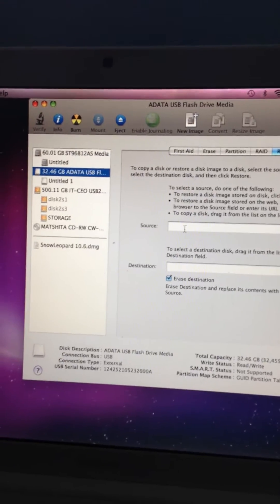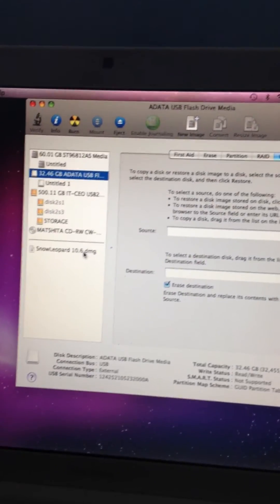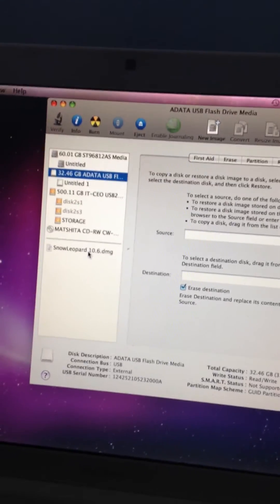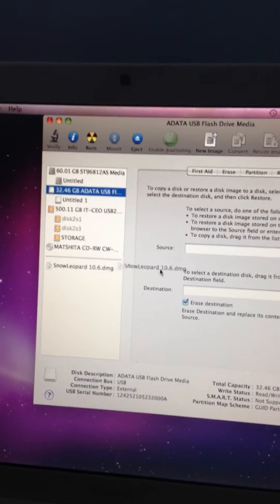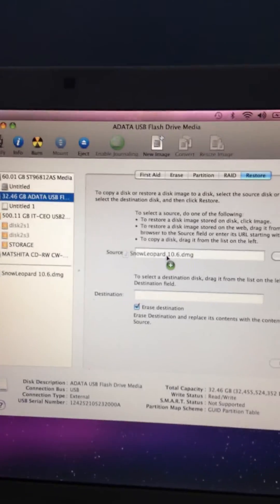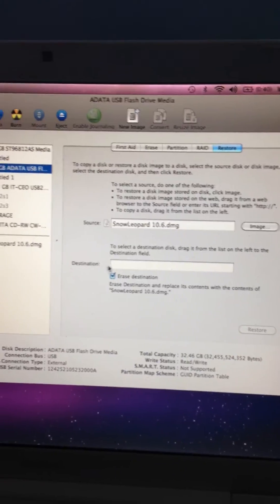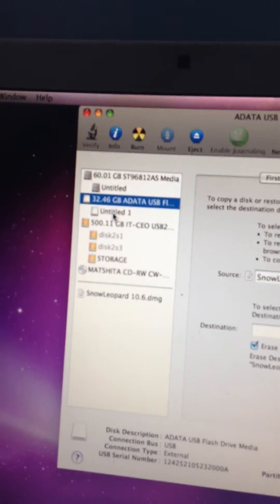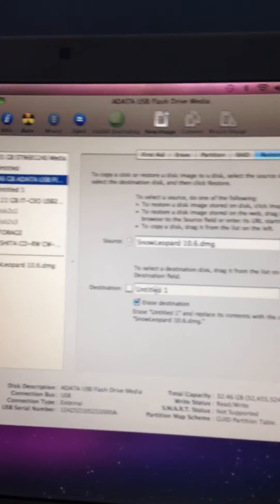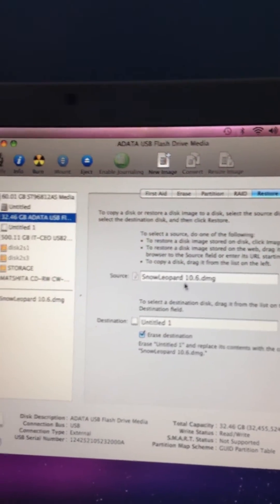The source is what you're burning onto the flash drive, which in this case I have Snow Leopard 10.6. You drag it in there, and then the destination is the Untitled under the flash drive. The reason you get that error is because